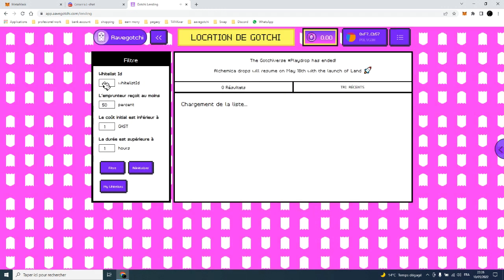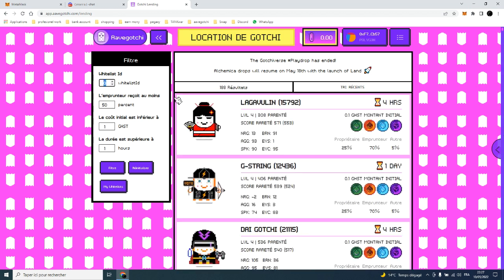First of all, you go to lending, then you add 4475 in the whitelist ID, then click on the filter button.